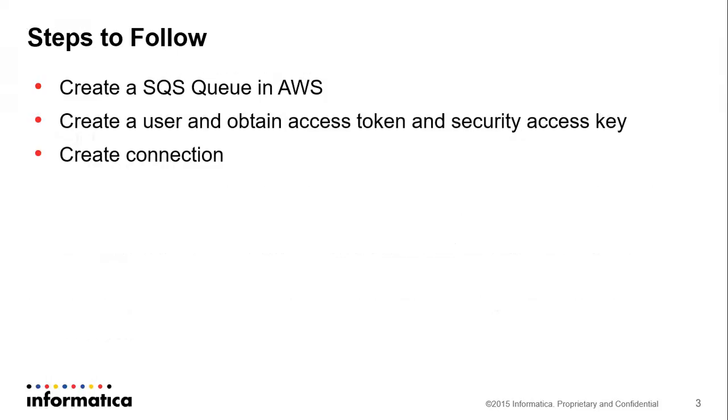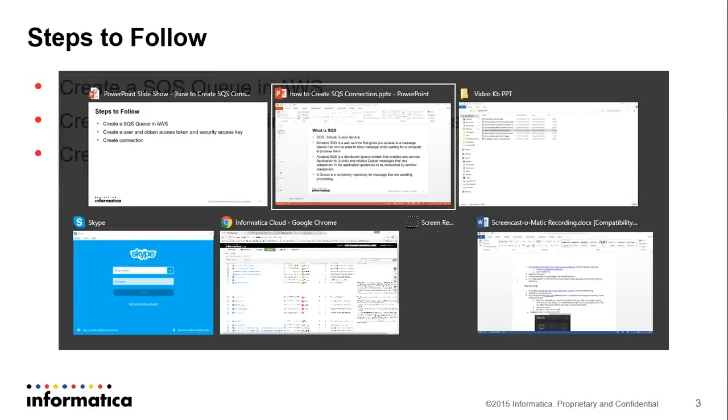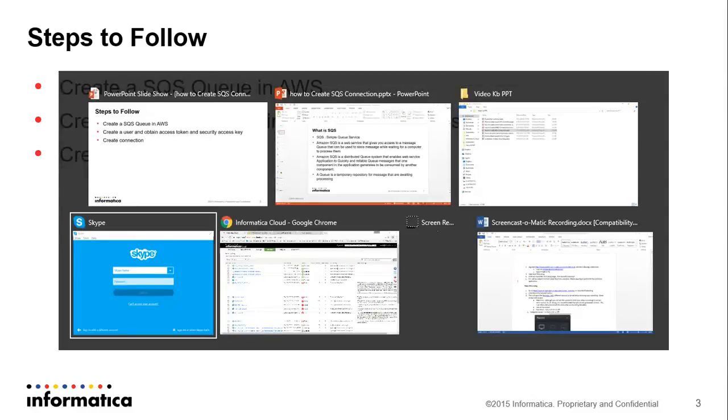Let's move on with the steps we have to follow. We will create an SQS queue in AWS, then we will create a new user, obtain access token and security access key, and then we will create the connection.